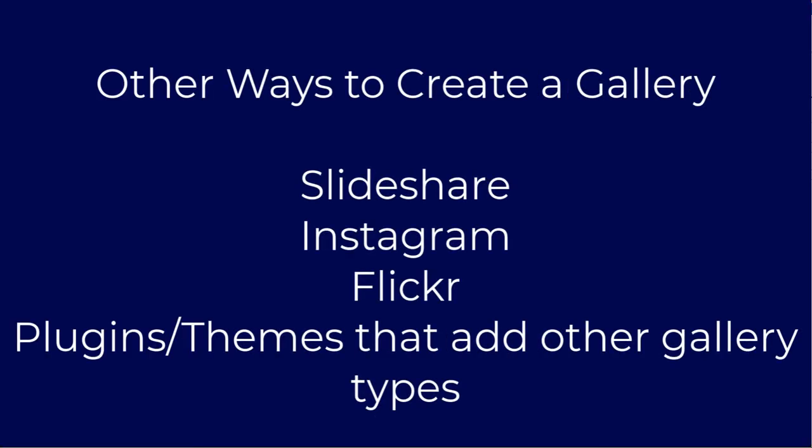There are other options such as slideshare, and then there are embedding blocks where you can pull images from online sources like Instagram or Flickr. Additionally, if you add other themes or plugins, you'll also see that some other gallery options may appear.